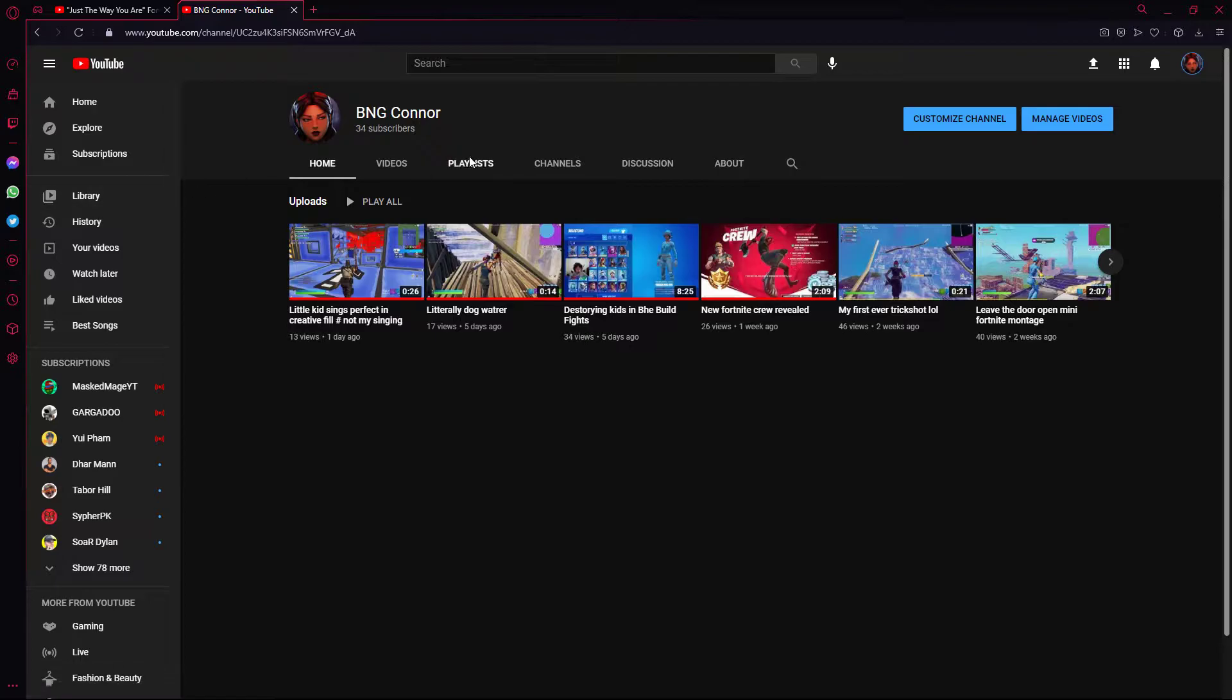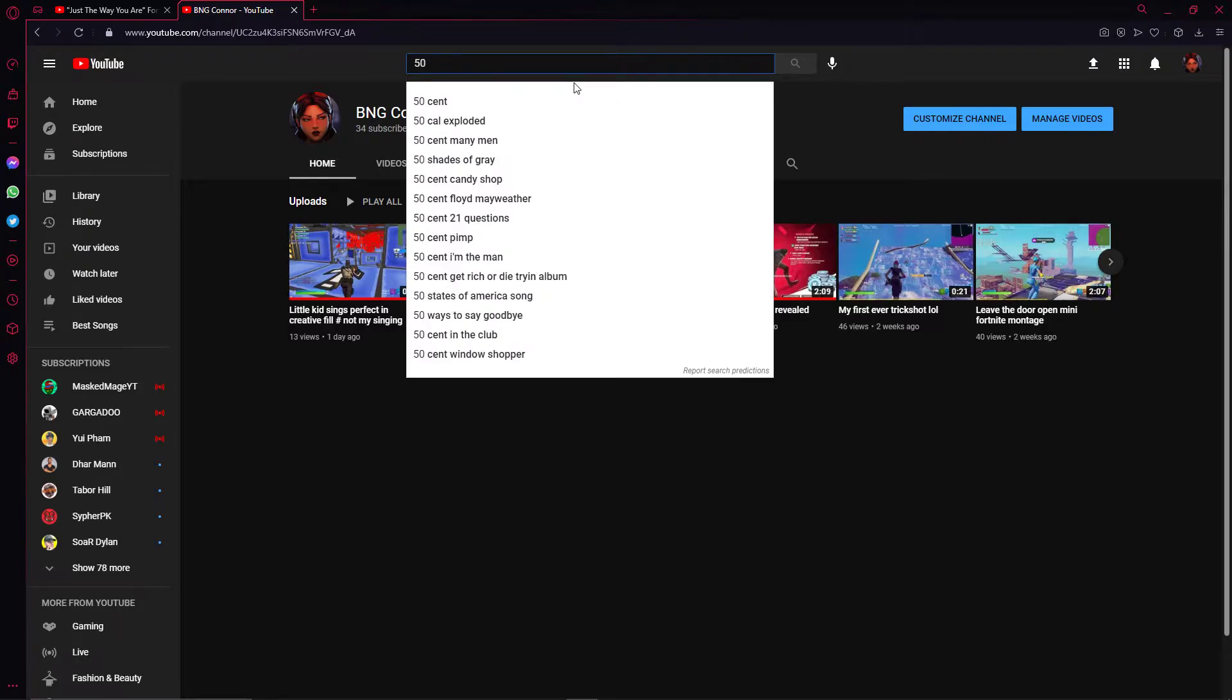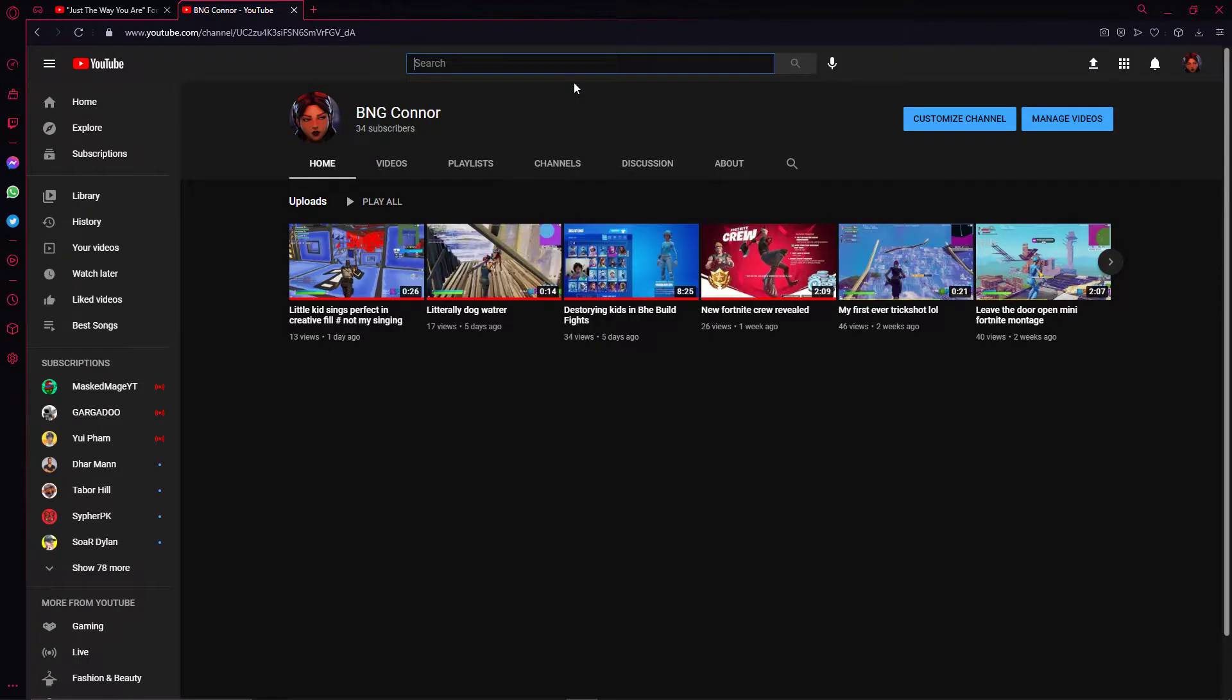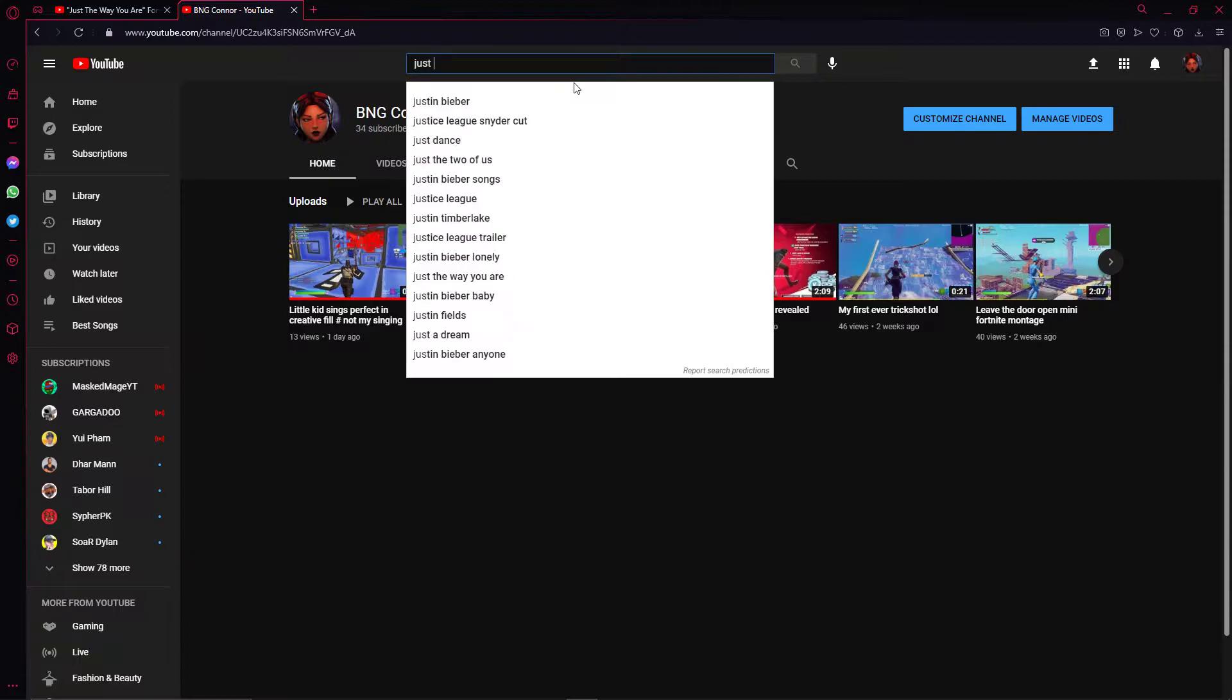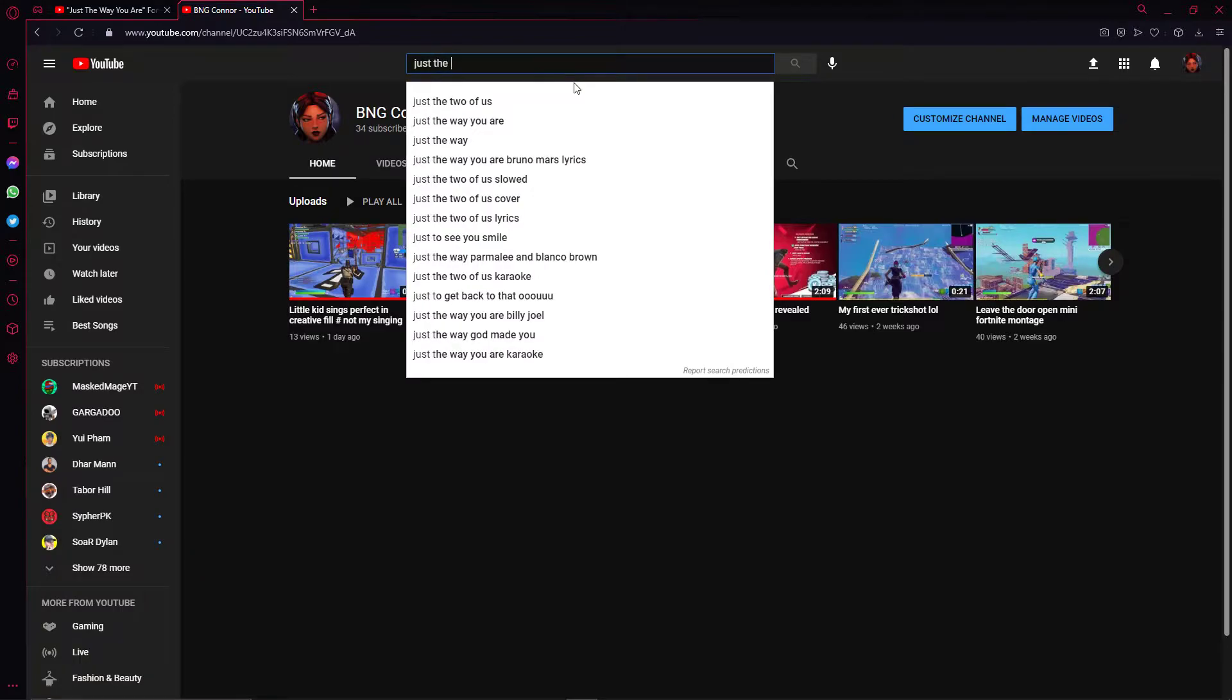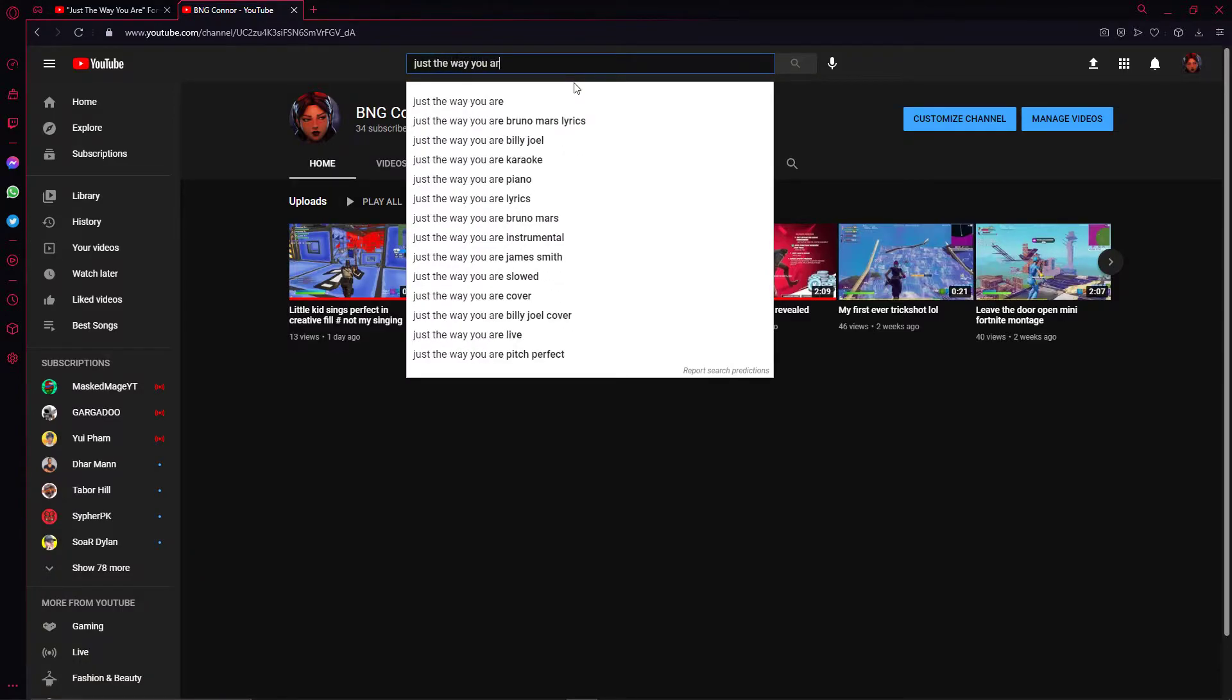Now, if I hit 50 subscribers, I'm going to be doing this song. It's my favorite song, guys. When I hit 50 subs, I'll make this montage. I'll make a Just the Way You Are montage. But yeah, I'm going to play the video right now.